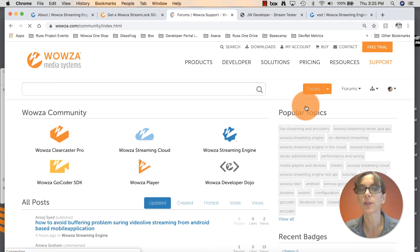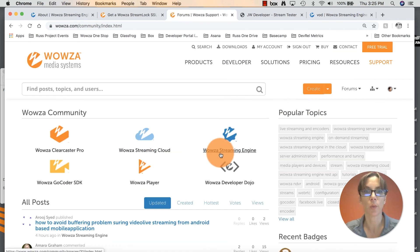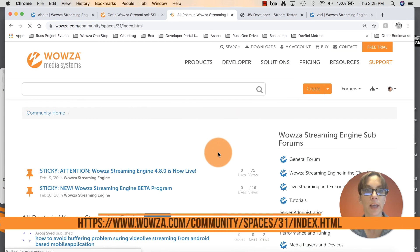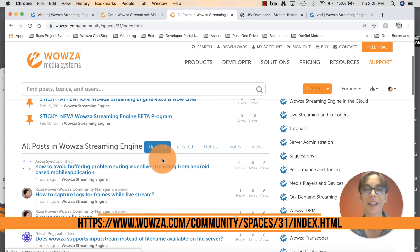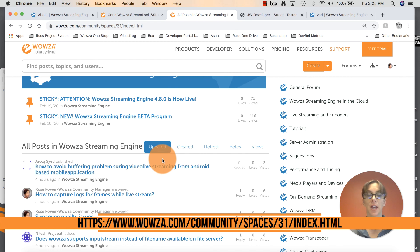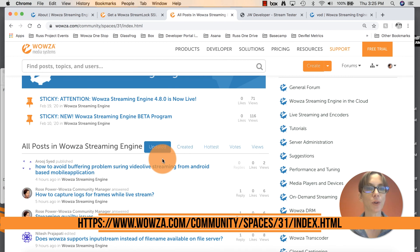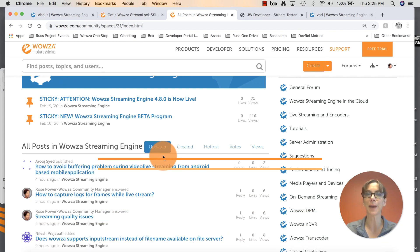And you can ask a question under the Wowza streaming engine forum and let me know what I can help you with. I hope that was helpful for you. Leave a comment or reach out should you need any assistance. Thanks everybody, bye-bye.